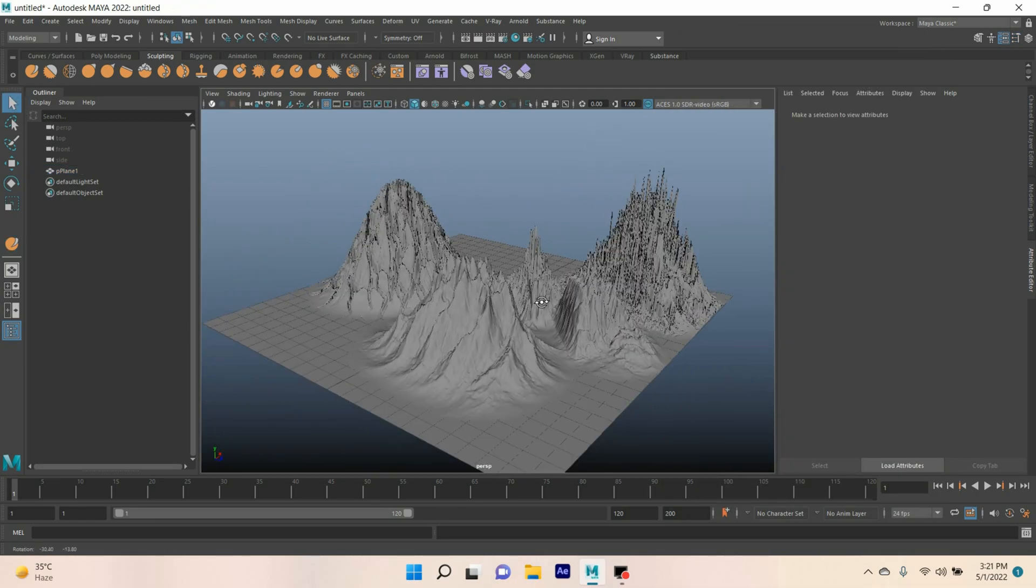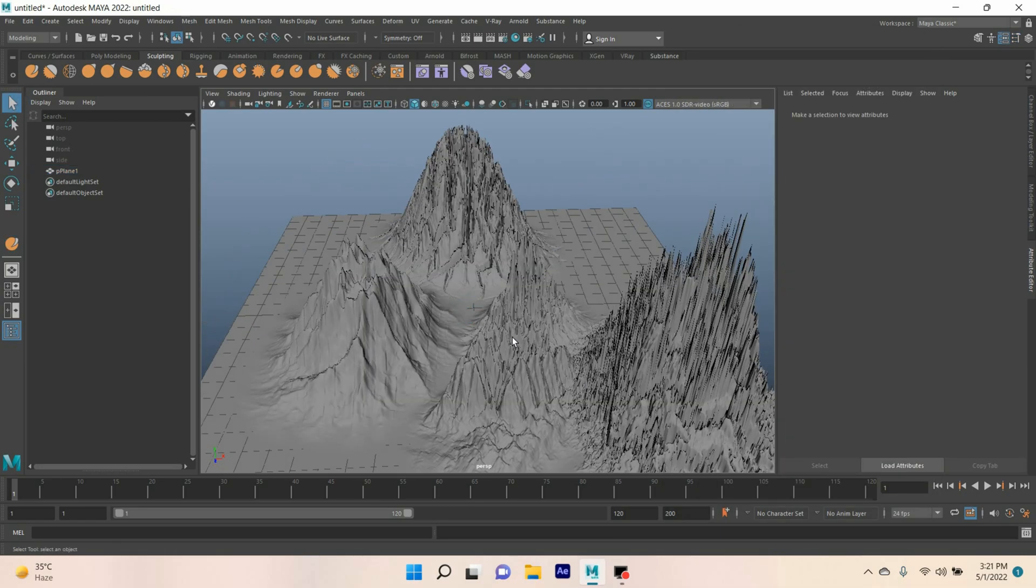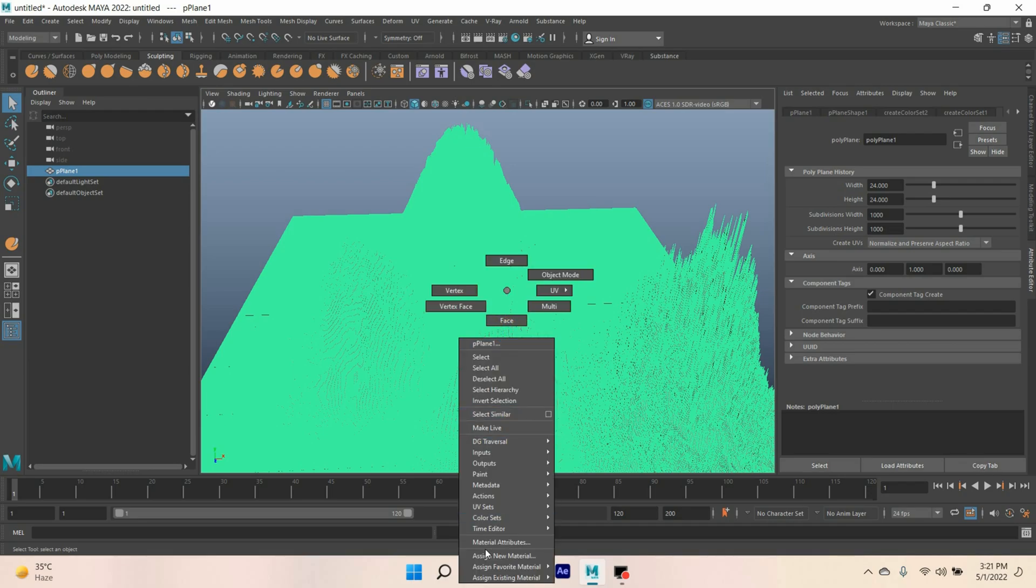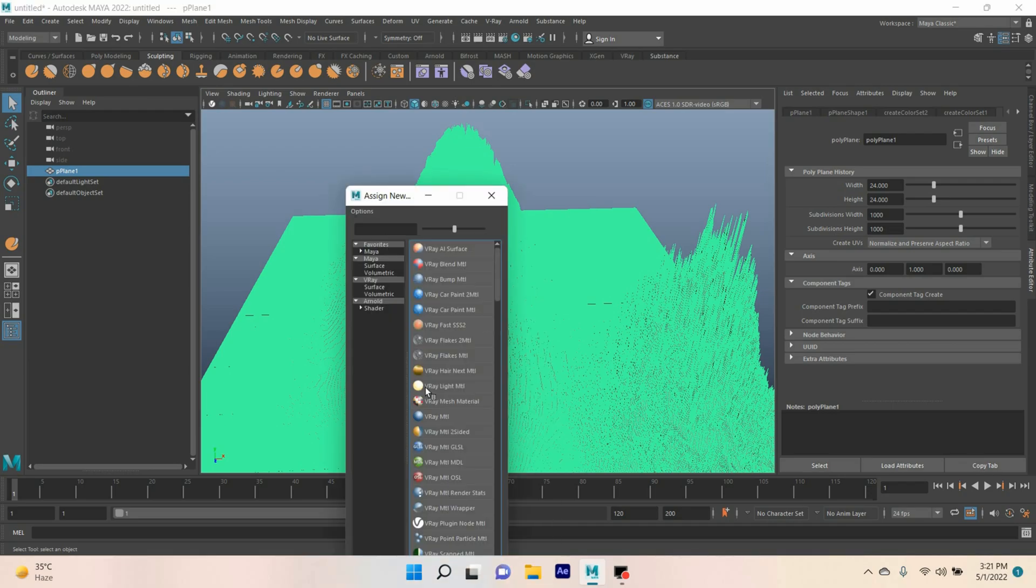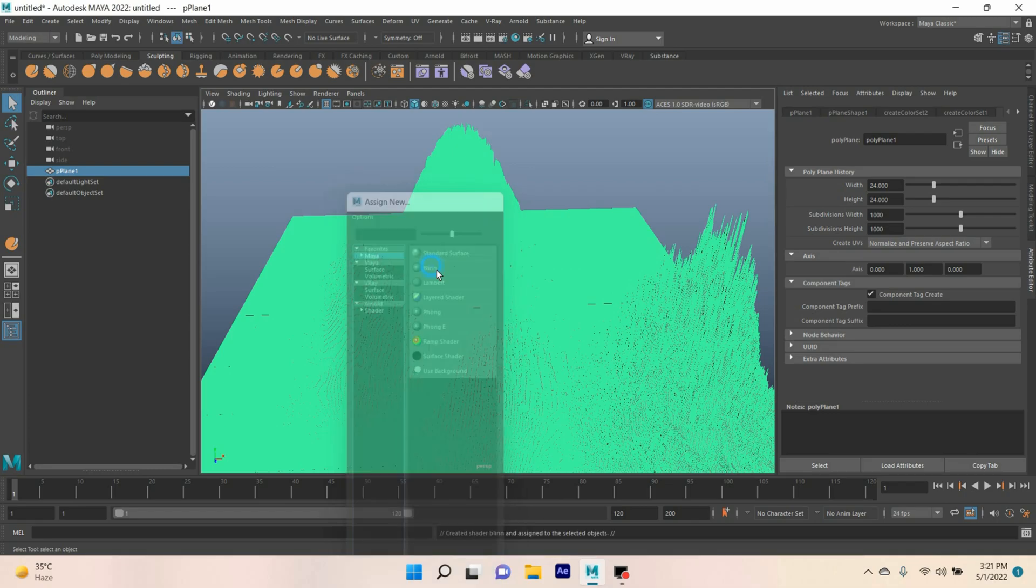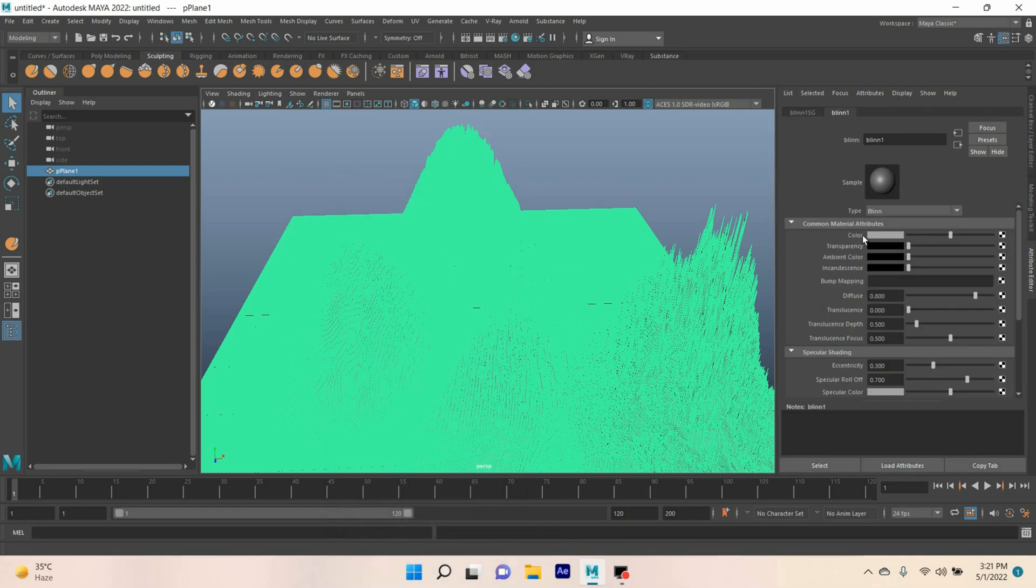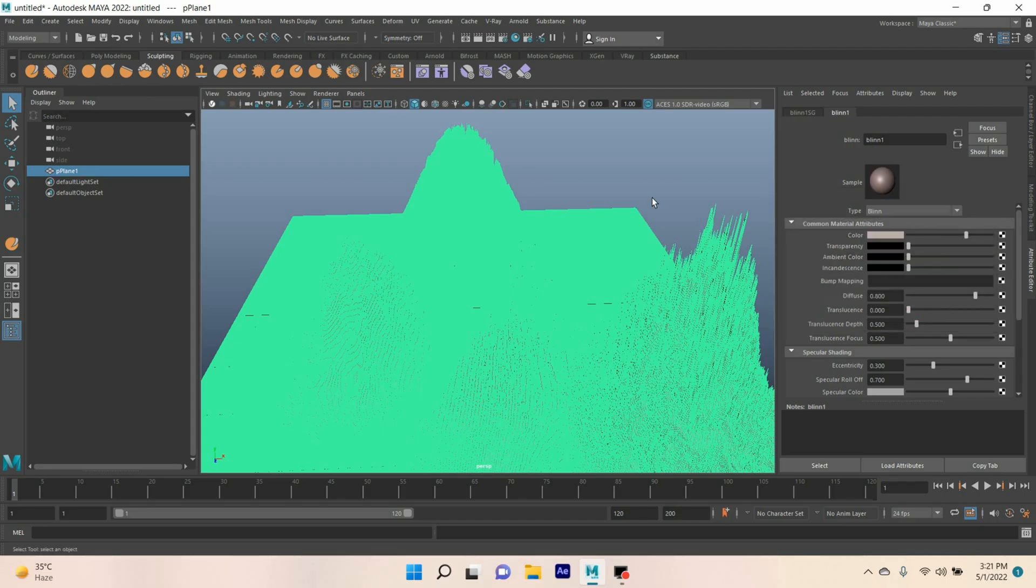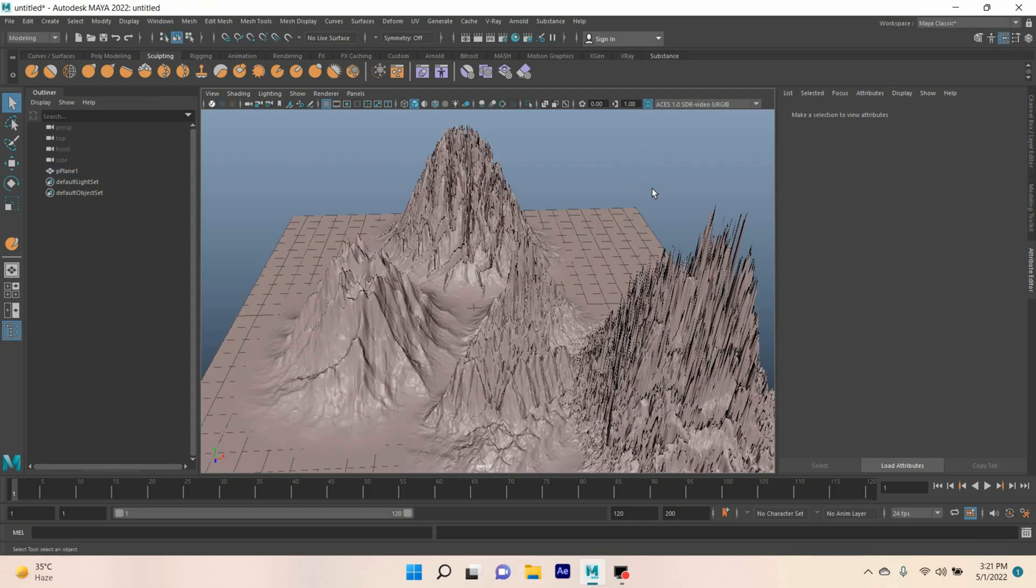Deselect and see. Now select your poly plane. Right click. Assign new material. Select the Blinn. Change the Blinn color. I take this color.